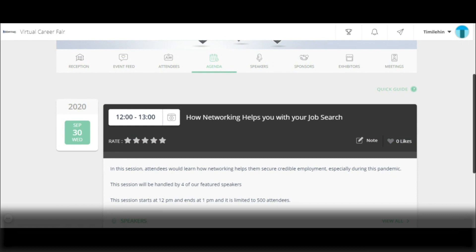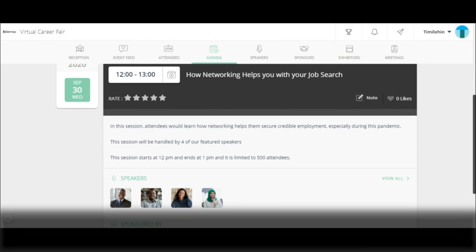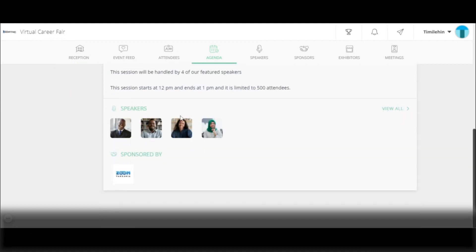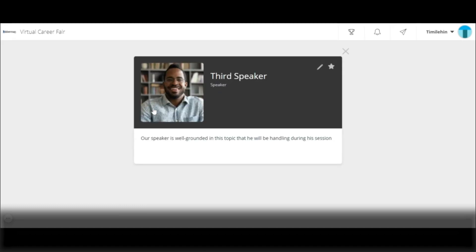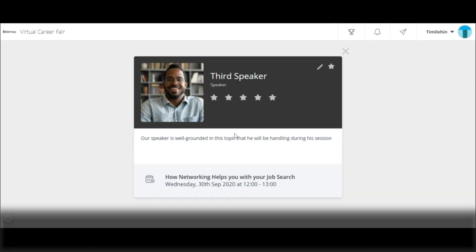In the agenda tab, you get to see the various sessions that are going on. Typically, there will be a join session button that you can click to access any session you are interested in. You can also see the speakers for each session below, and click on view profile to view a speaker's profile. To exit this page, simply click on clear.